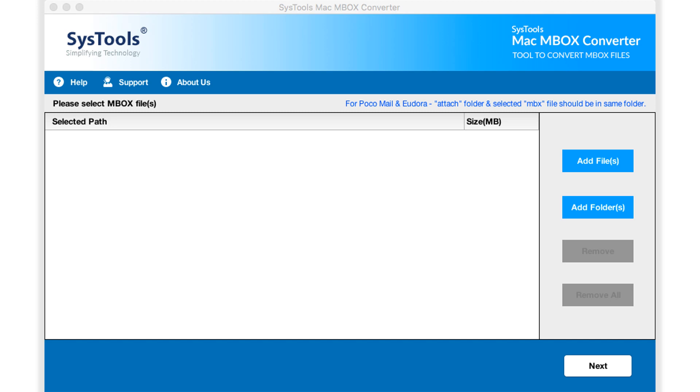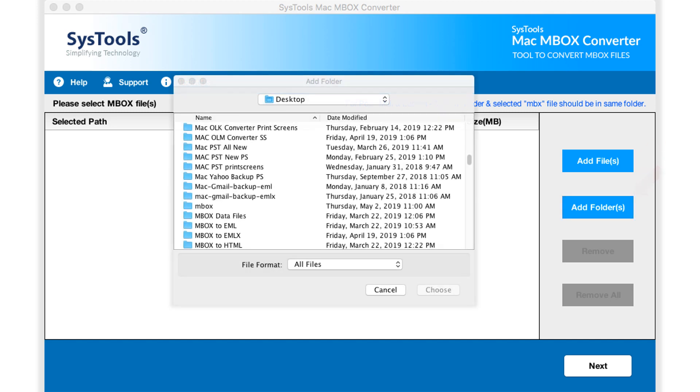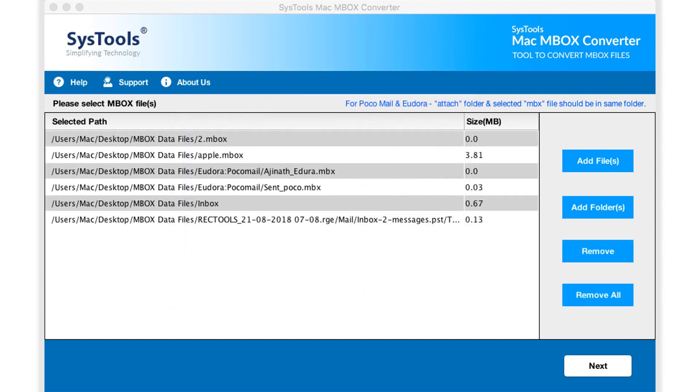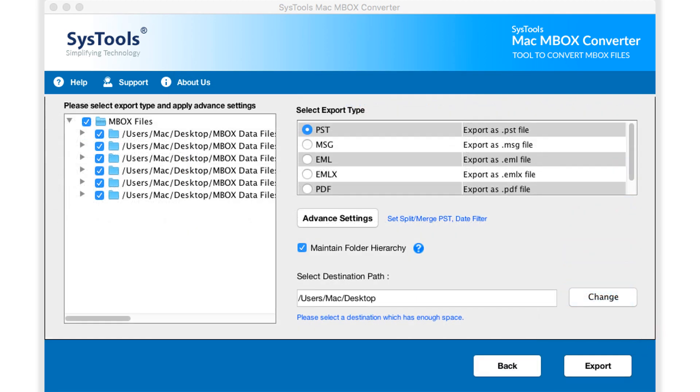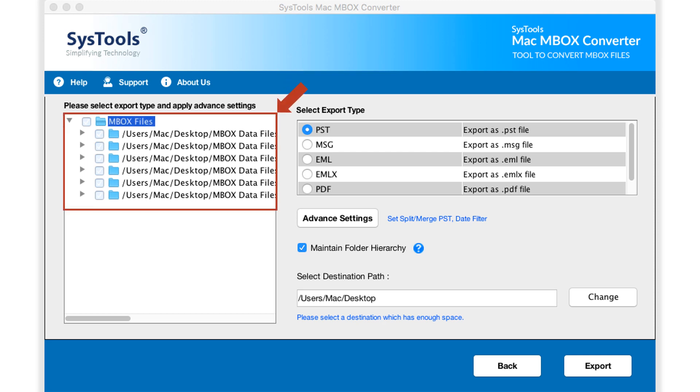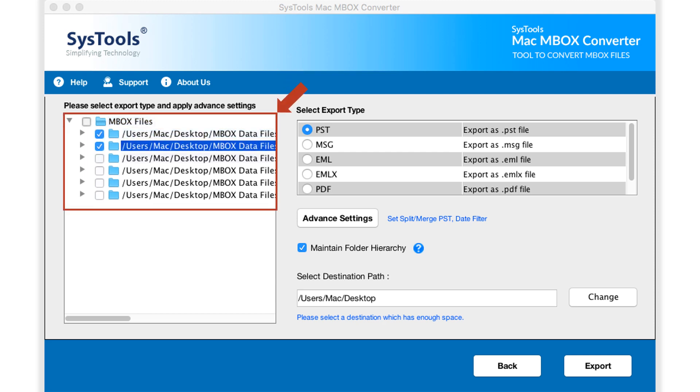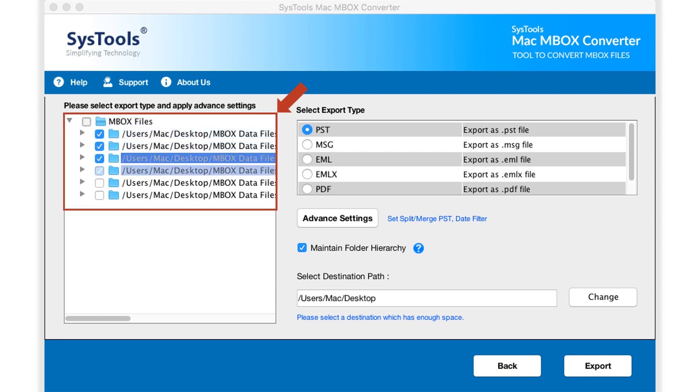Now let's choose the add folder option to add either single or multiple MBOX file folders. After making the desired selections, you can see multiple options to choose. From the left pane, you can choose either single folder checkbox or multiple folders, depending on the requirements.